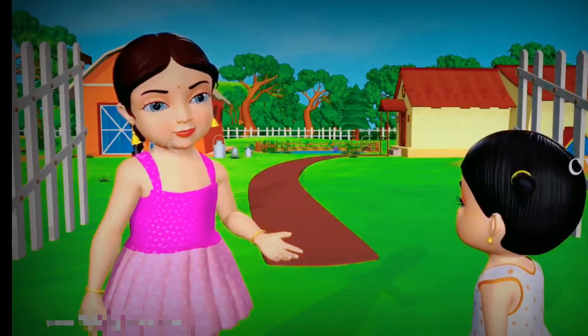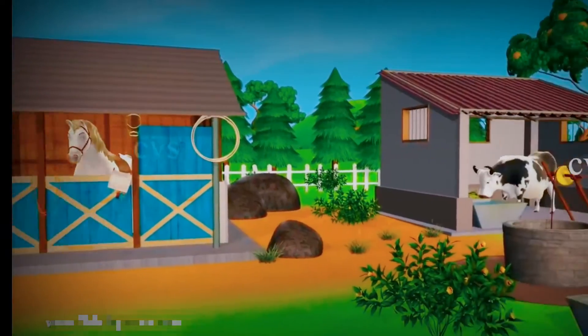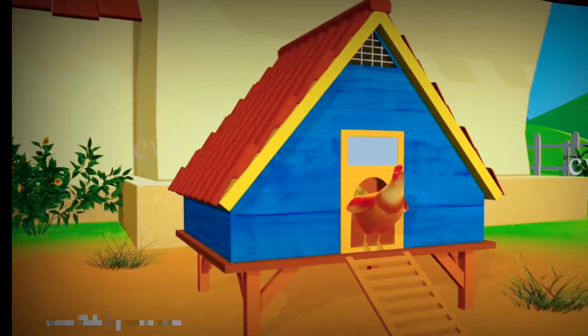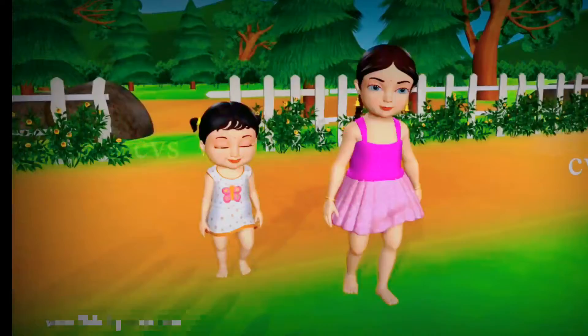I see many animals. The animals have homes, and the homes have names. Shall we see them now?